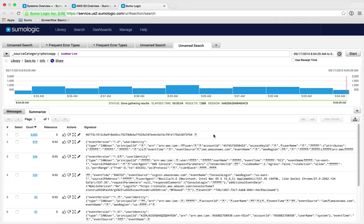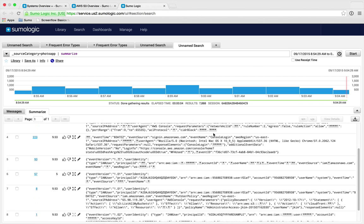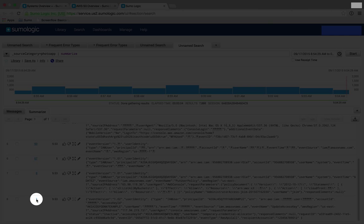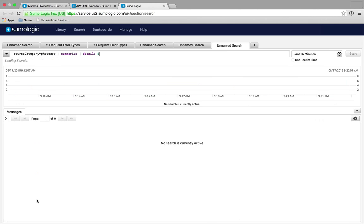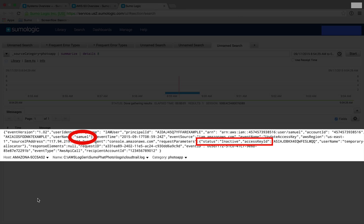After running LogReduce, we've uncovered a unique signature unlike any others that points directly to a CloudTrail event where user Samuel has inactivated an access key. This is the root cause, and it is now time to fix the problem to get our systems back to a healthy state again.